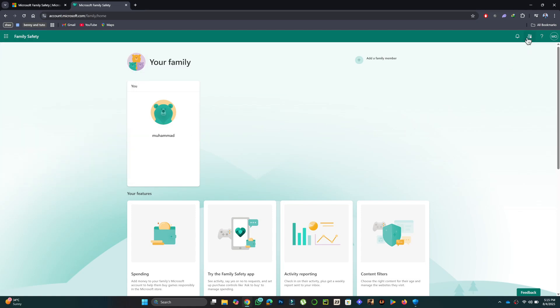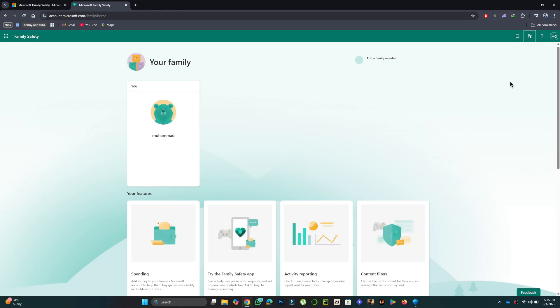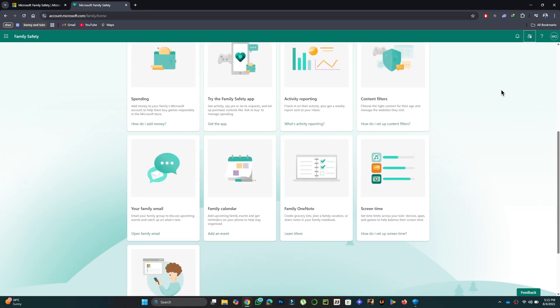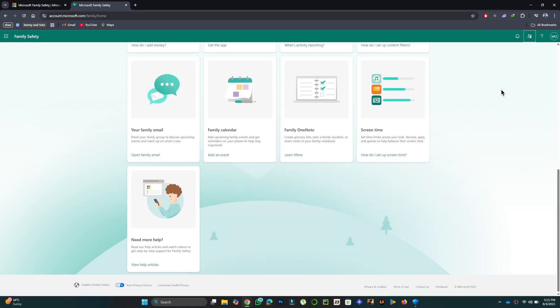To turn off Family Safety, disable each of these controls manually. There isn't a single off switch, so you'll need to toggle each setting individually.